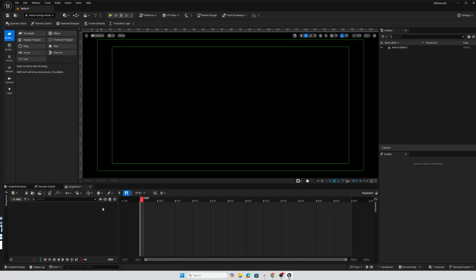And here we are. By default, our new motion design sequence is set to 30 frames per second. Hope this helps. Until next time, have fun.